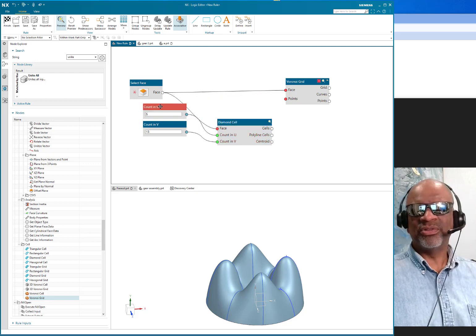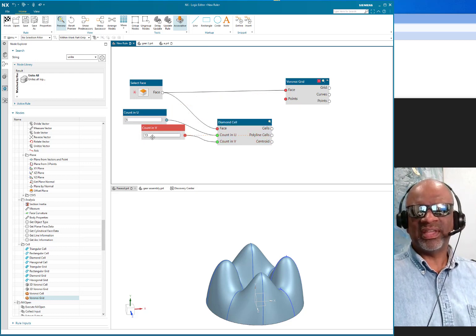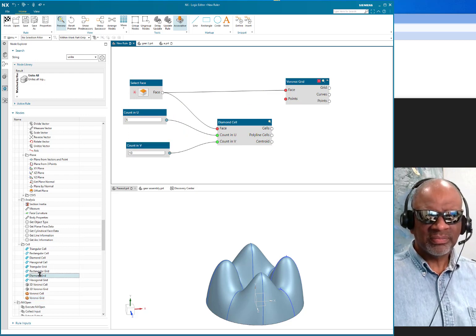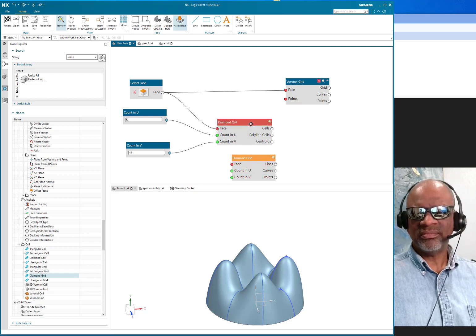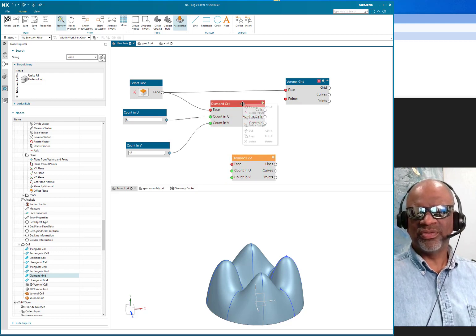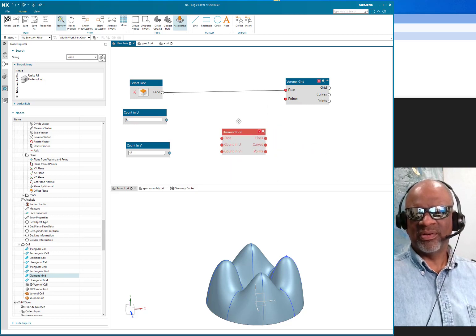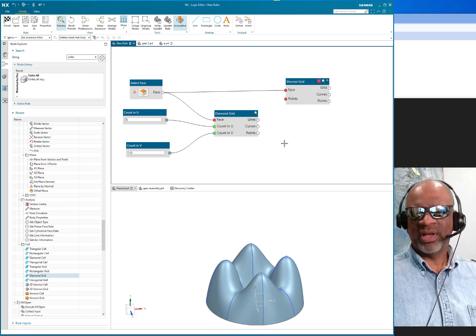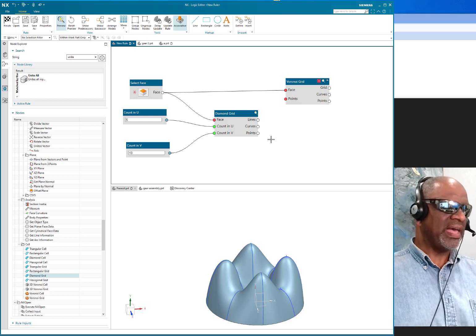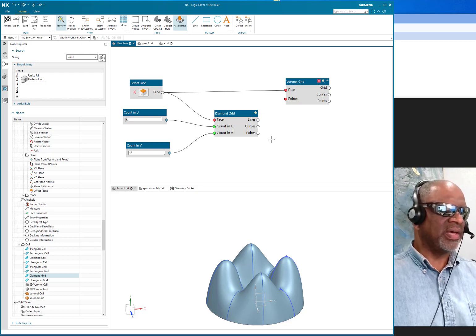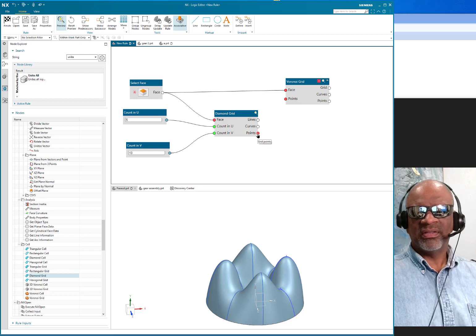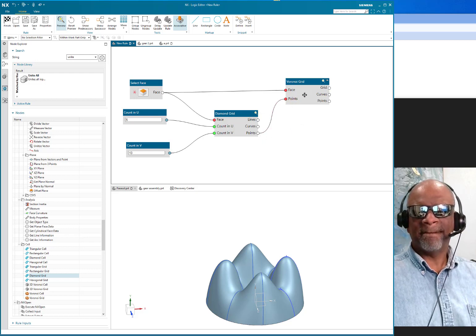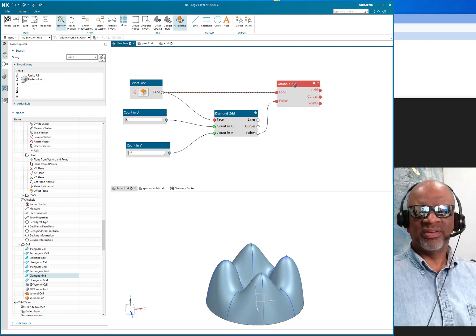So what I'm going to do here is I'm going to take the face and connect it to here. The diamond cell is what gives me the points, but it's actually the diamond grid that I want. So I made a little mistake. Let's get the diamond grid. There's always a little bit of trial and error for me on these things. So I want the face to go there, and the U to go there, and the V to go there. And then I want the output of the points to go into the input of the Voronoi.